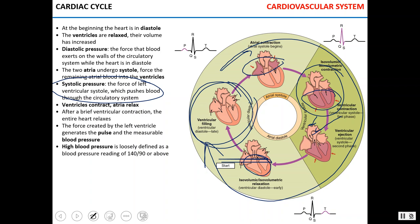The force that the left ventricle generates during diastole or systole is blood pressure. During diastole, blood pressure is lower, usually around 70 to 80. During systole, blood pressure is higher, around 110 to 120 millimeters of mercury. The difference is the pulse pressure, which creates the pulse. High blood pressure is defined as pressure higher than 140 over 90.